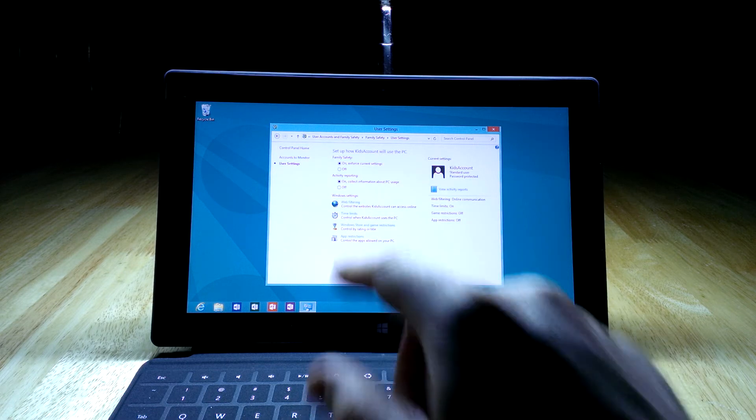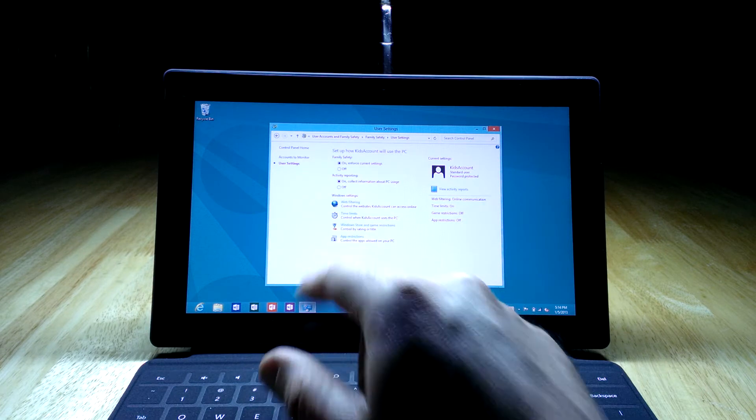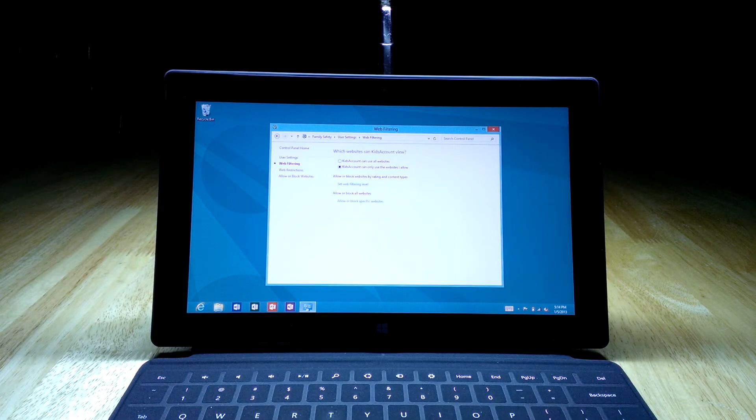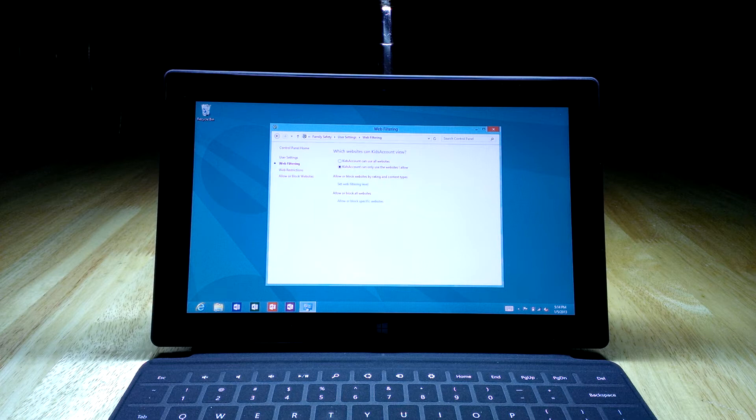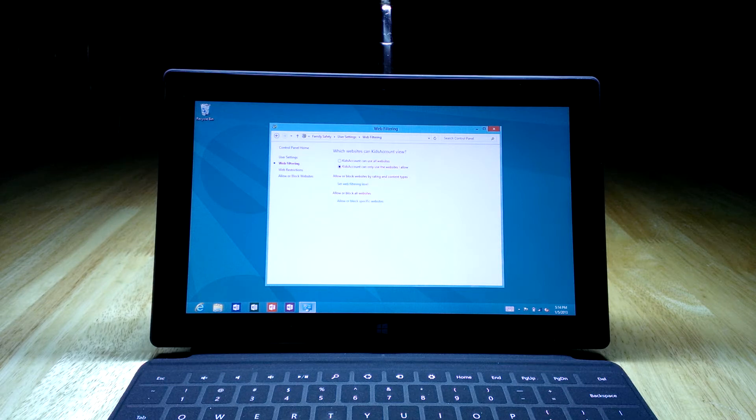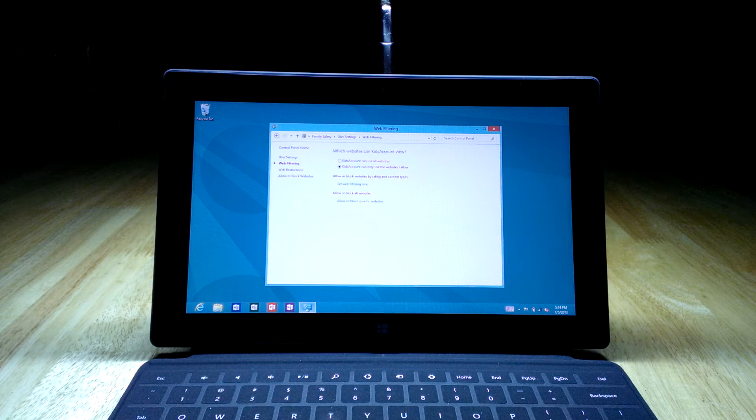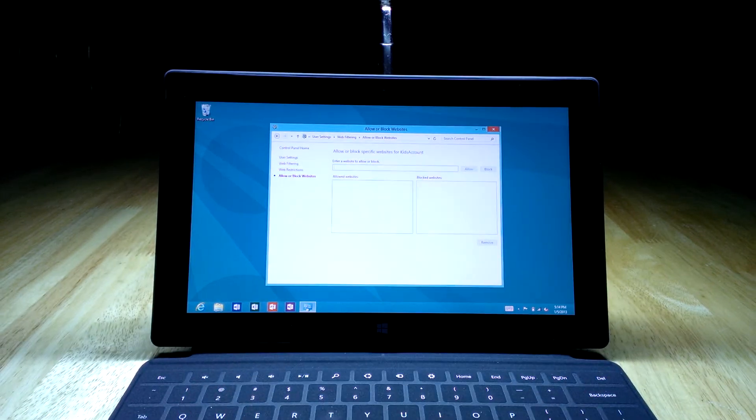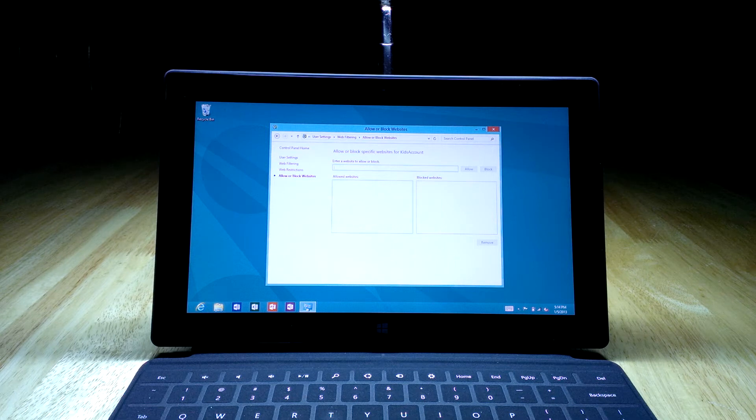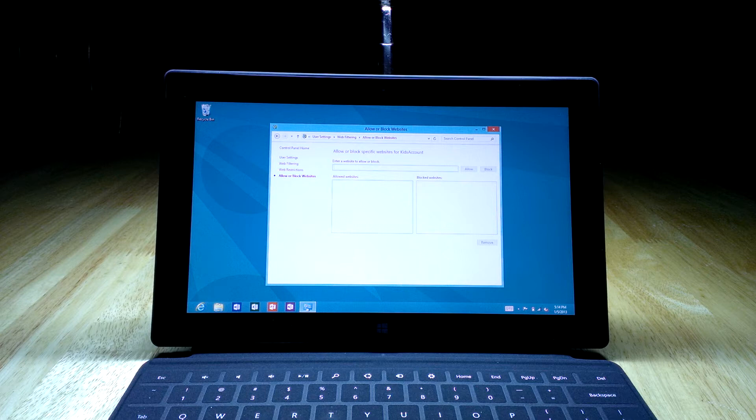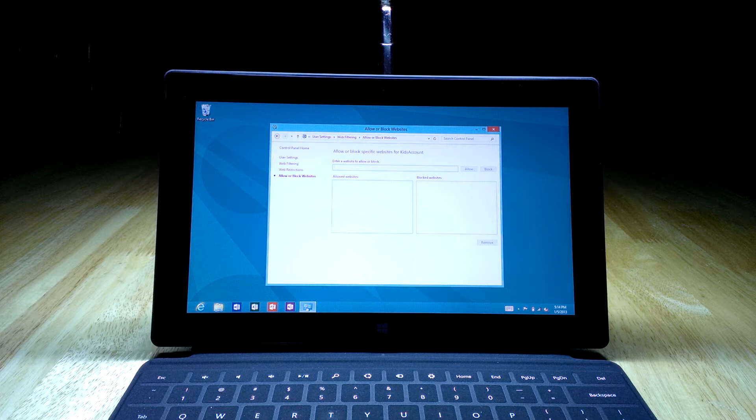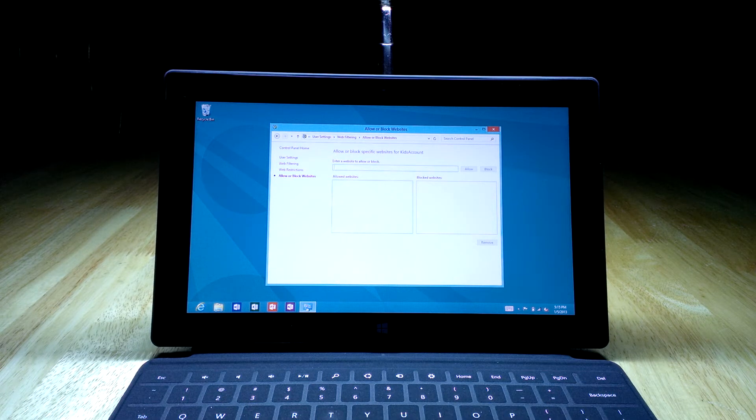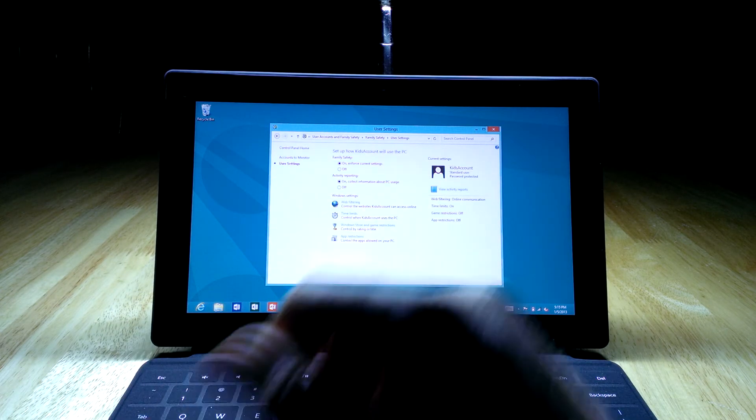The options you might be interested in are the ones at the bottom: web filtering, time limits, Windows Store restrictions, and app restrictions. Let's click the web filtering one first. You have the option to allow them to go to any website, but I can see why you might want to restrict it. So you'd pick the second option saying kids account can only use the websites I allow. Then you can either set a filtering level, which basically means a website will rate what age group it's associated with and will only show ones that meet your criteria. Or you can hit allow or block specific websites, which is probably the safer of the two. What I would do is go through and pick some that you know the kids want to play with, especially if it's young kids, and type those in.